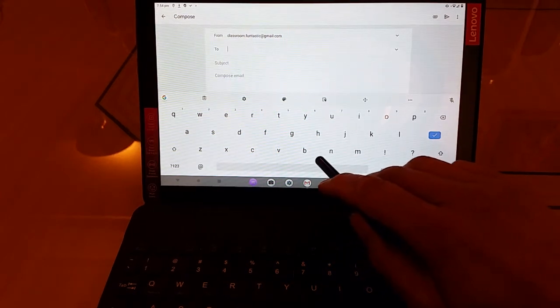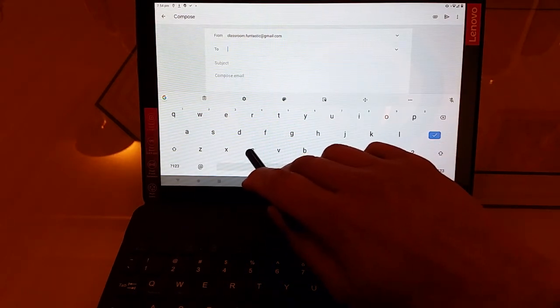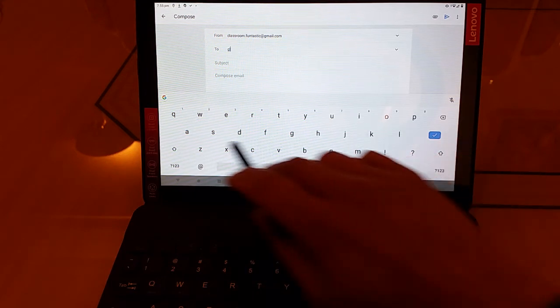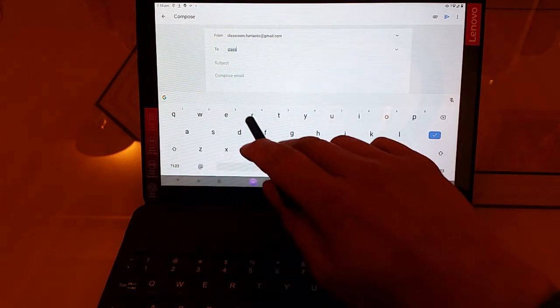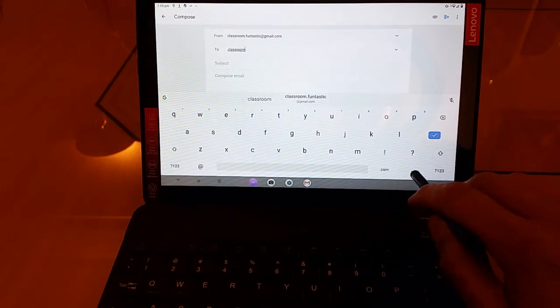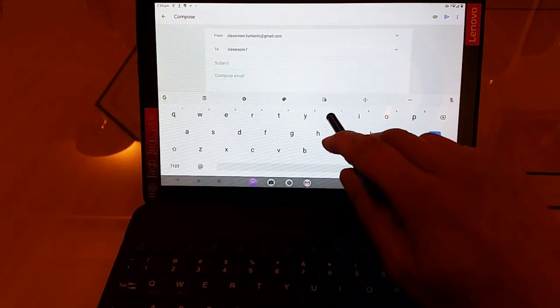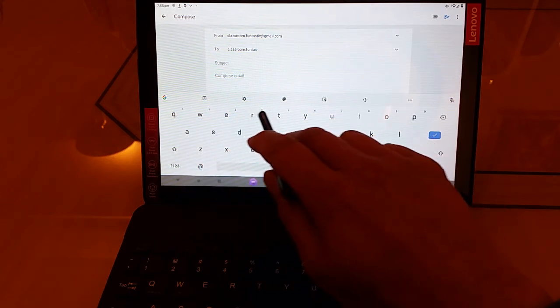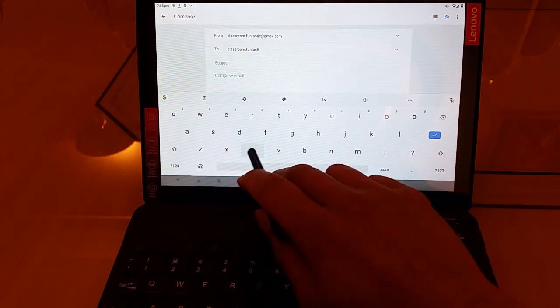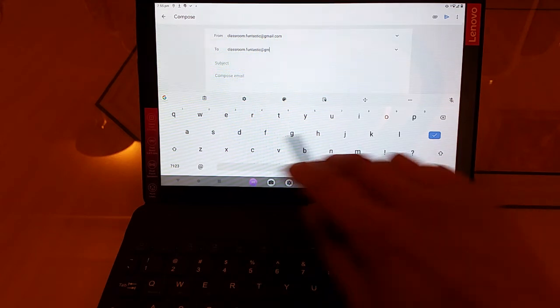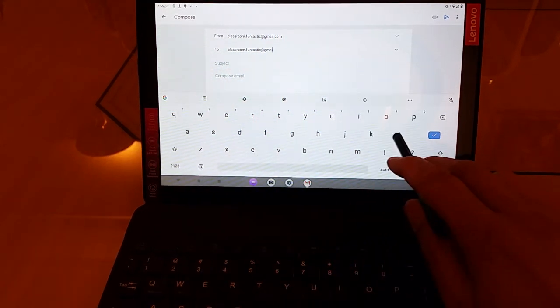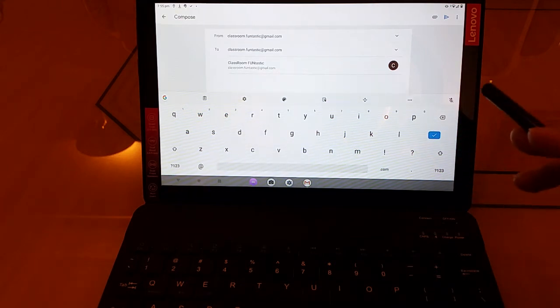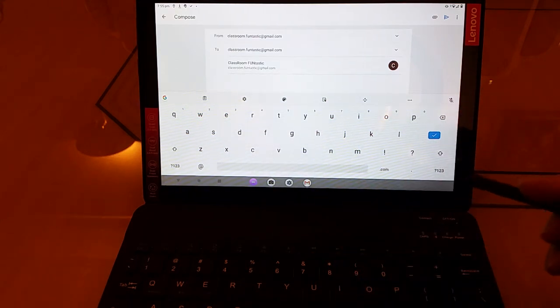So for example, let us send an email to ourselves. It turns out to be a little bit slow, but that's absolutely fine. We would get there eventually.